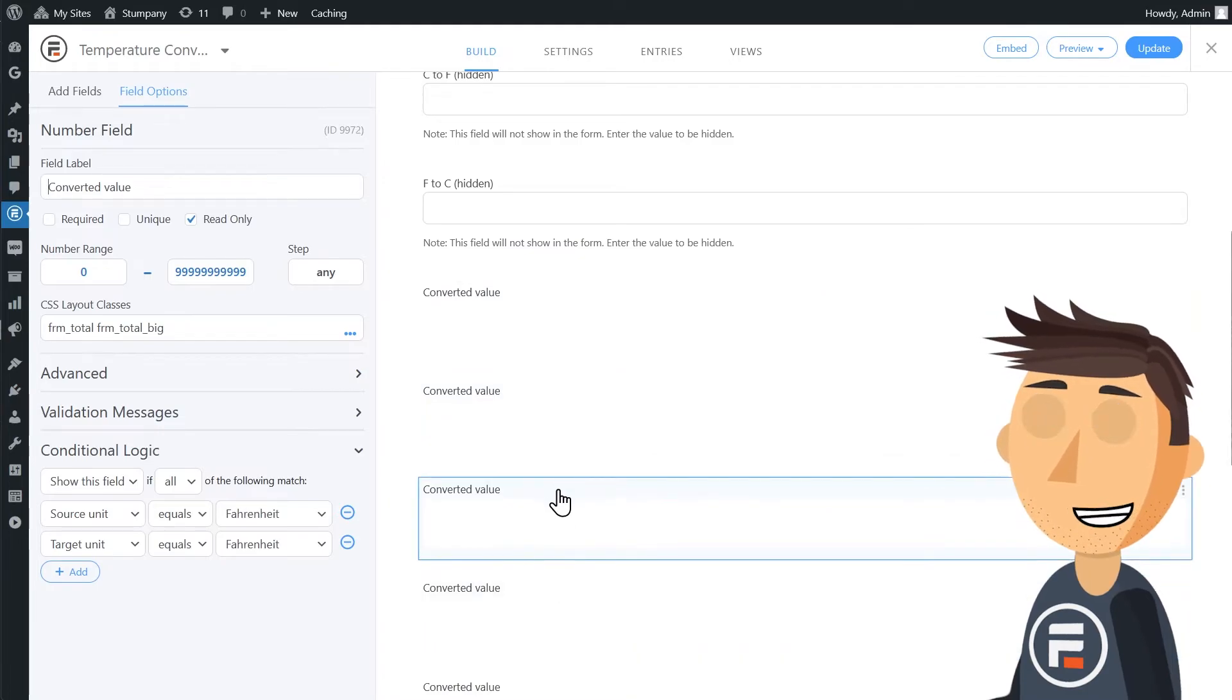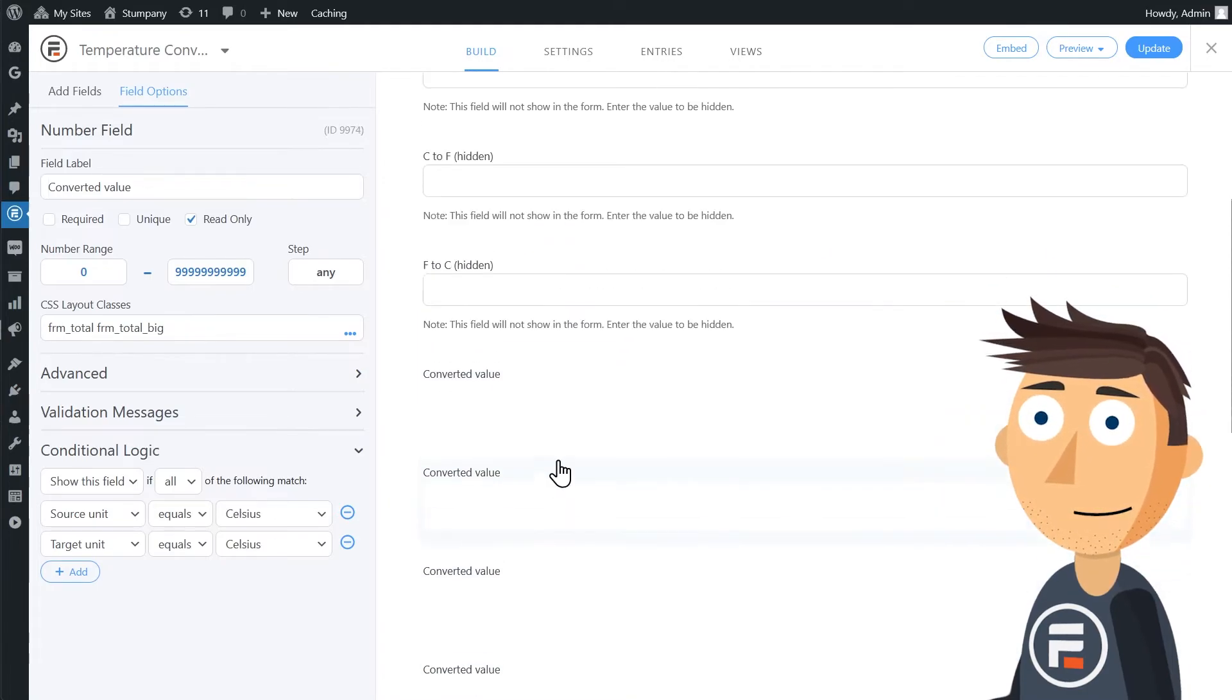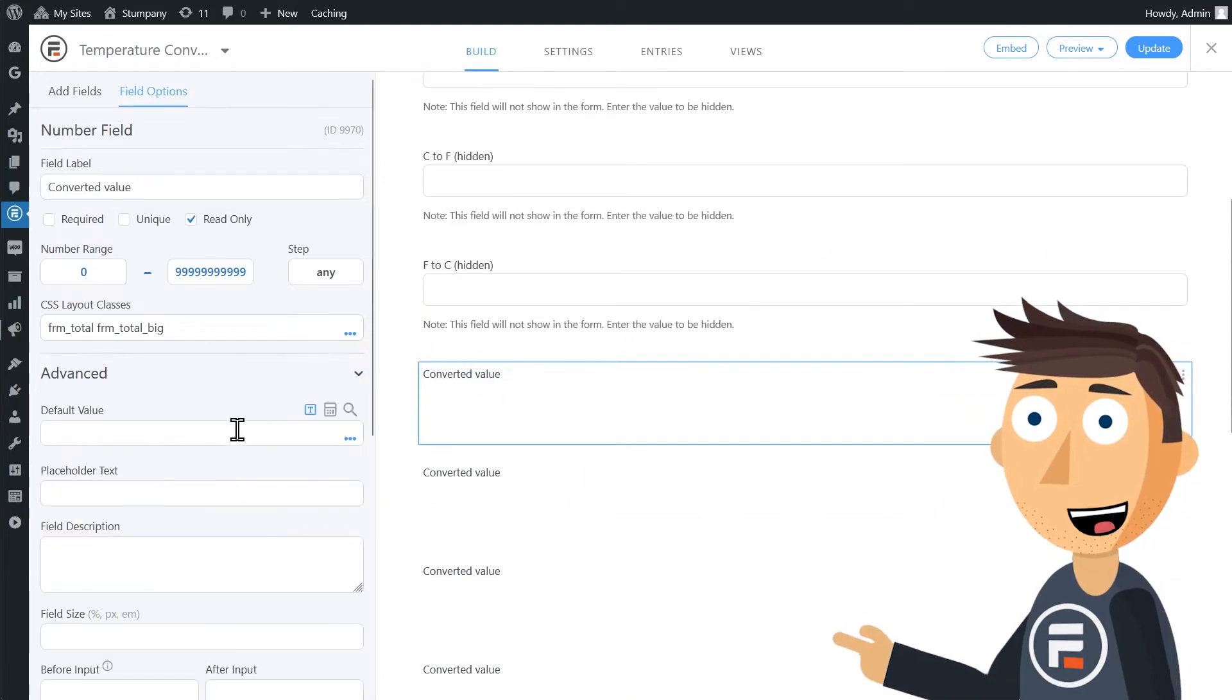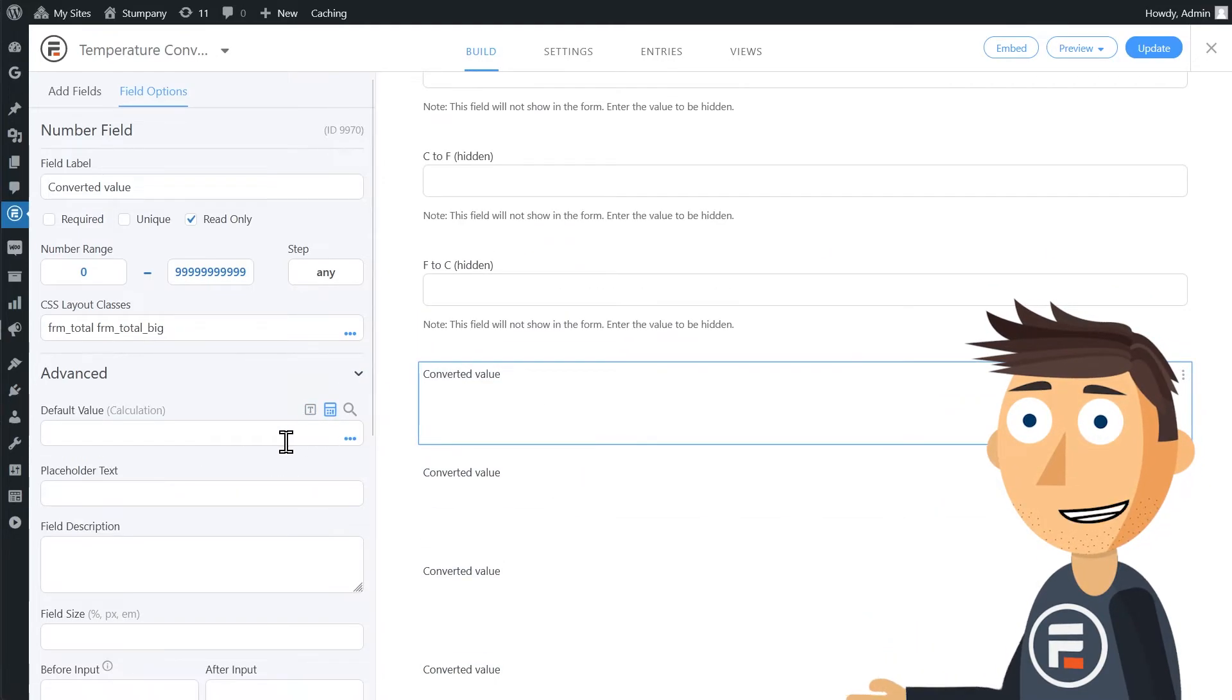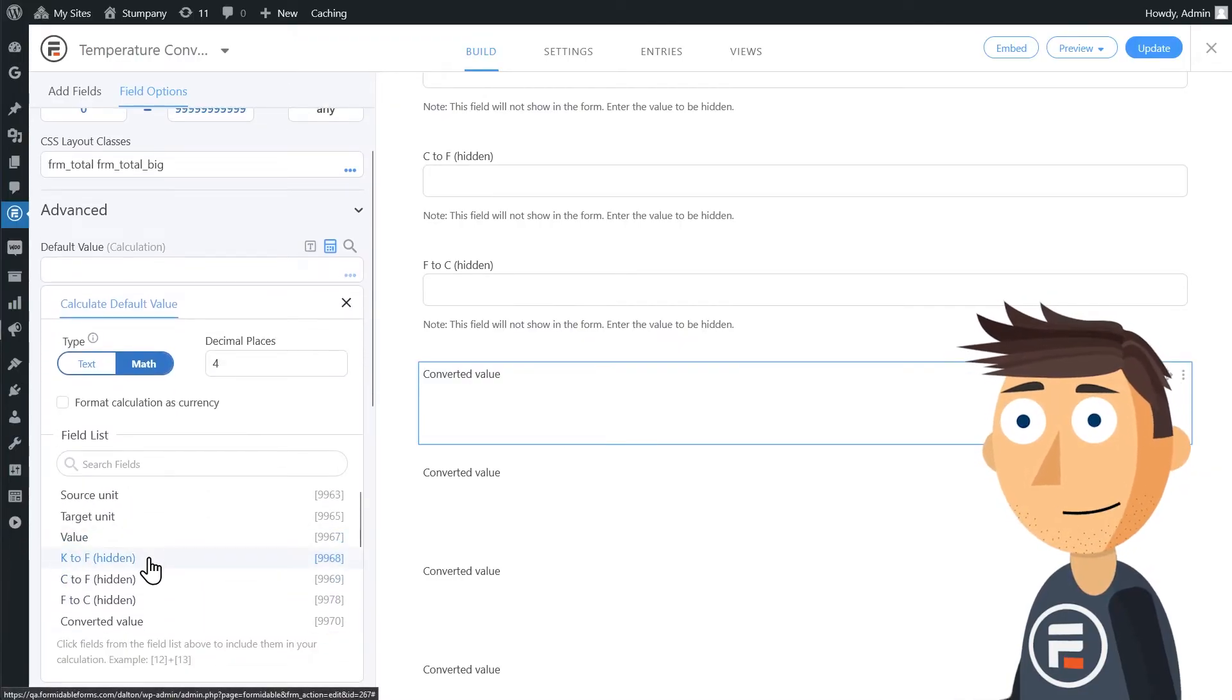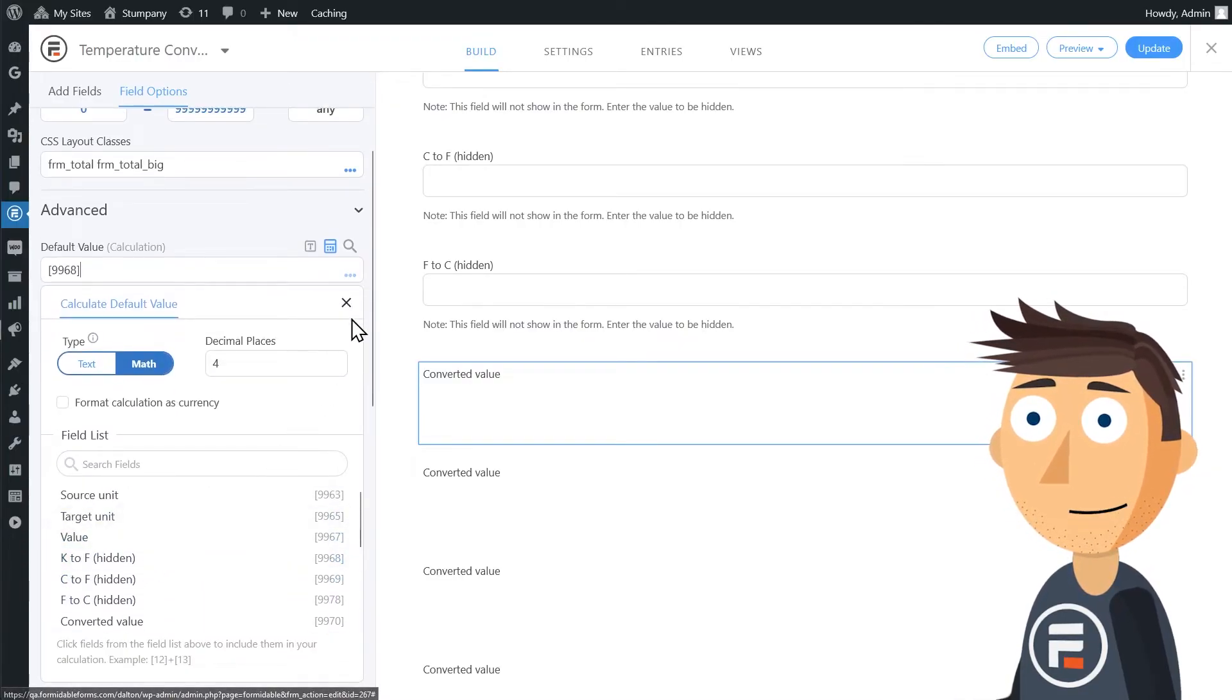Okay, I've got each one. Now we need to put in the calculation. So for Kelvin to Fahrenheit, we'll just put in our K to F hidden field value. Done.